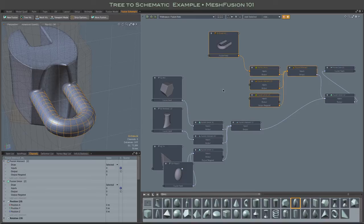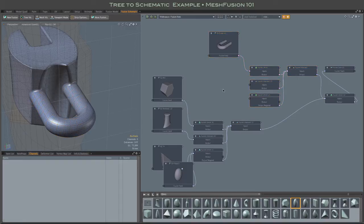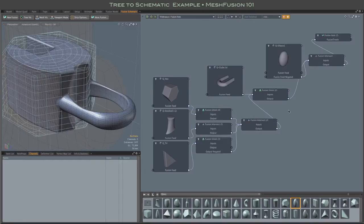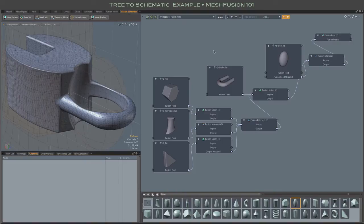To get the model we want, a bit of rearranging is needed. And here's that rearranged working rig. What we have here is a sequence of Boolean operations.